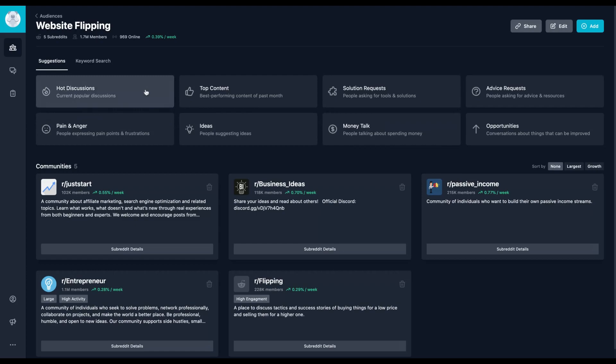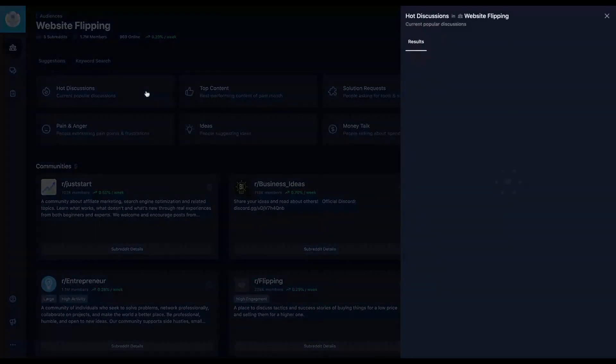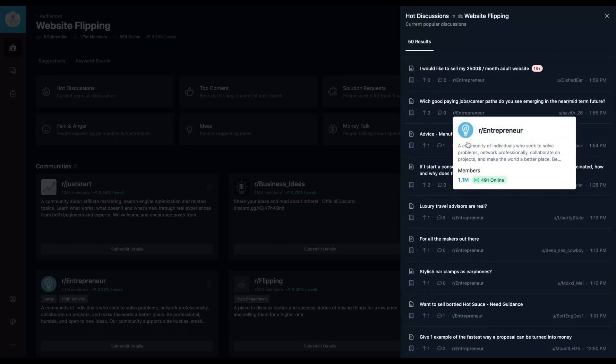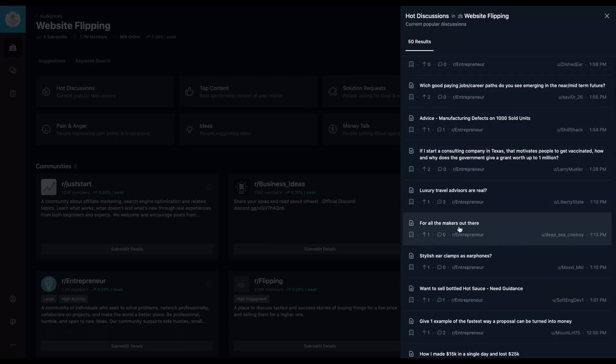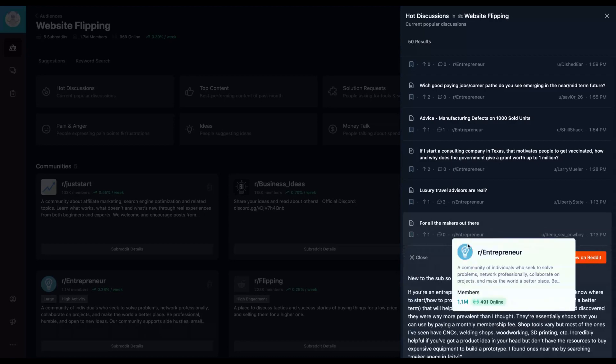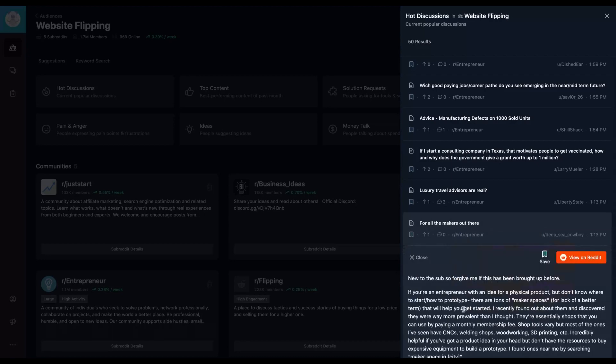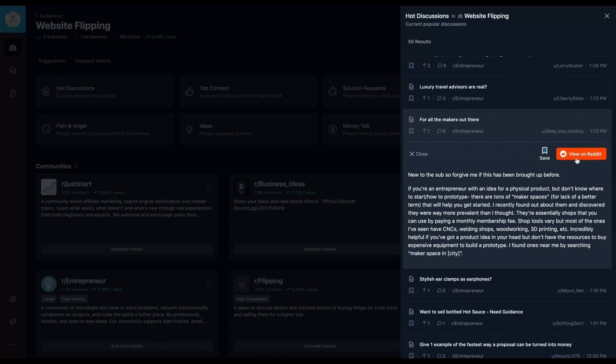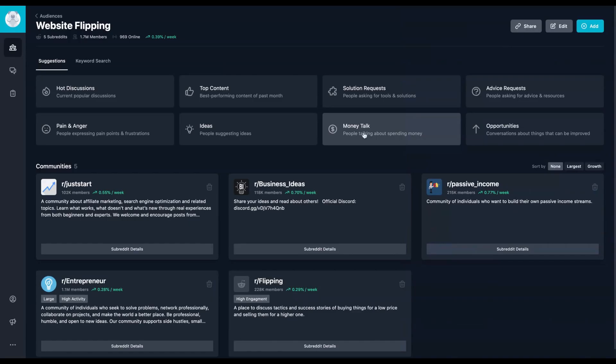For instance, here you can find the hot discussions in that community. They will show you the hot discussions. And for instance, you can click here for all marketers out there and you take a look if it's worth for you. If that topic works for you, you can view it completely on Reddit and you can save it to create a data analysis later on.